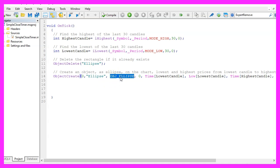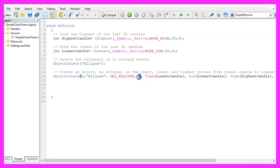Parameter three is the object type, we use obj underscore ellipse here. The next parameter here is the main chart or the sub chart.